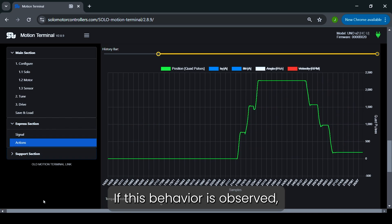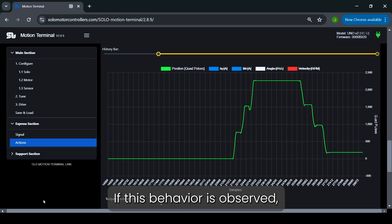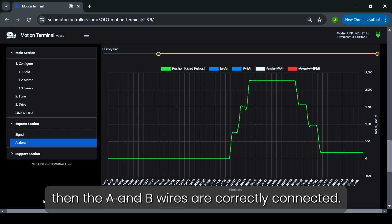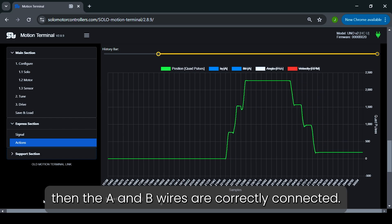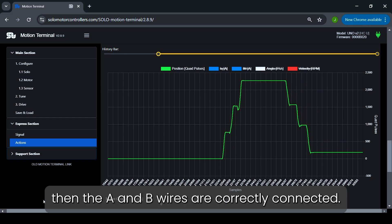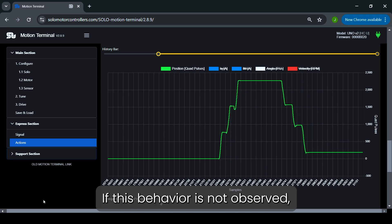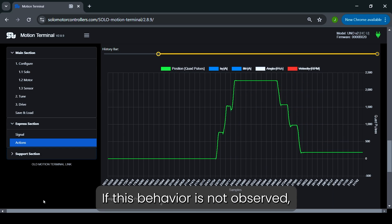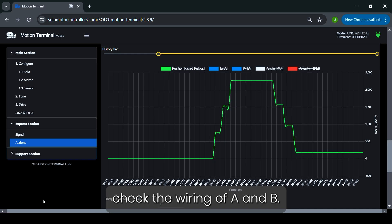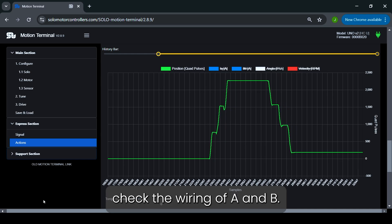If this behavior is observed, then the A and B wires are correctly connected. If this behavior is not observed, check the wiring of A and B.